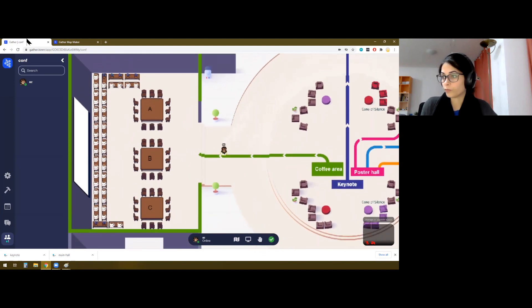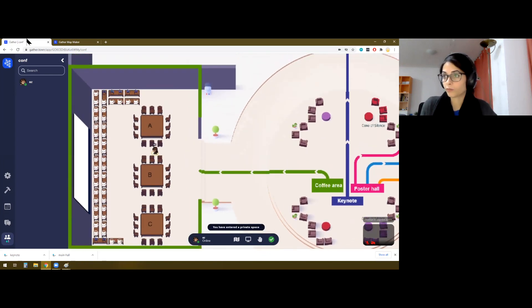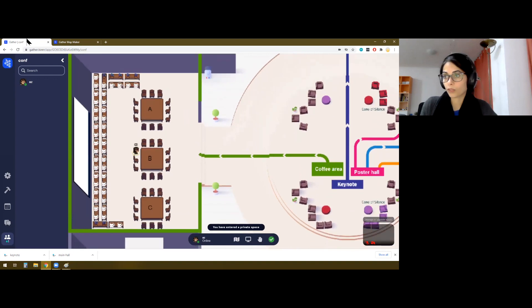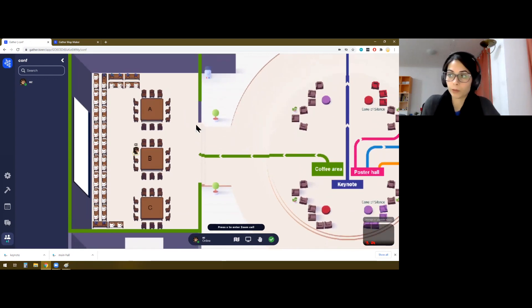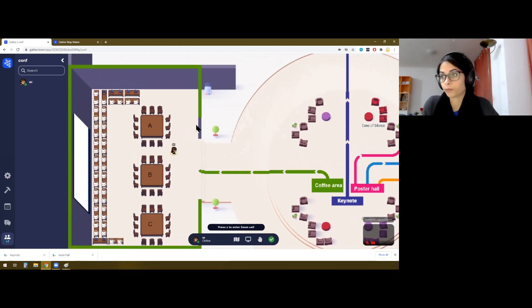And now you're here. So again, we have entered a private space. And so people that are on table B will not be able to hear what people in table A are saying, for example.